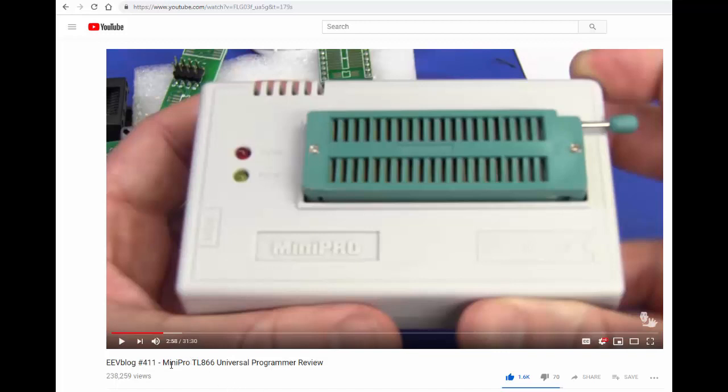And I'm working with the Micro Pro, excuse me, the Mini Pro TL866. Now this here, this fantastic review by EEVblog, which I appreciate very much and helped me greatly choose this item.